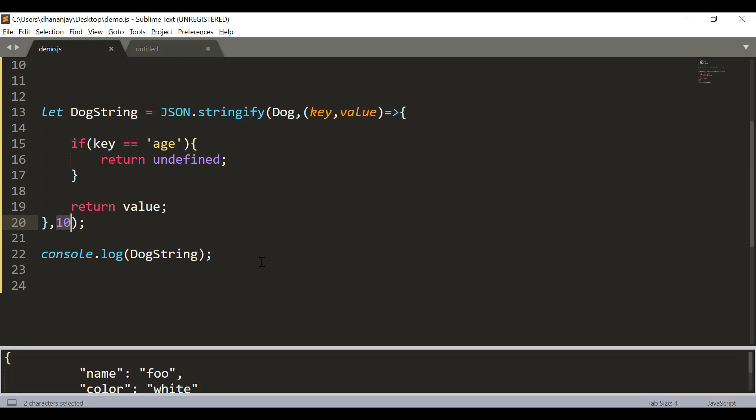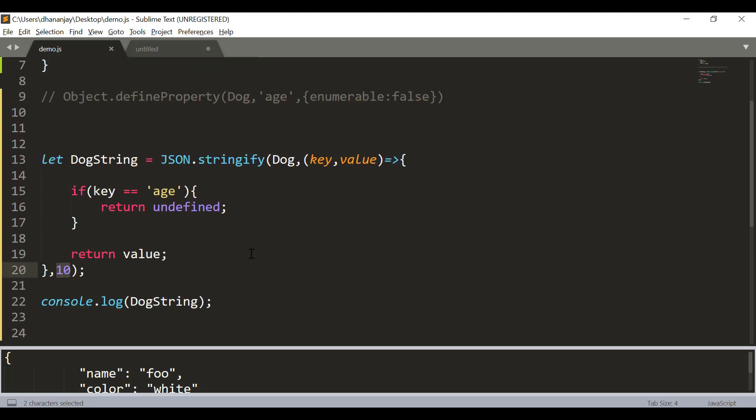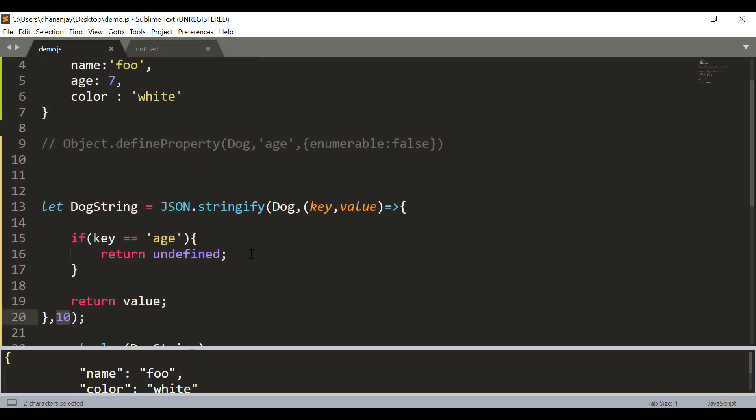JSON.stringify can be used on an object. It can be used on an array. For object if a property value is undefined it would not get included in the output. However, if undefined is part of an array it would be included as a null. For other values like null, NaN and infinity the value is always null. So, I hope you find this video useful. Thank you for watching it.